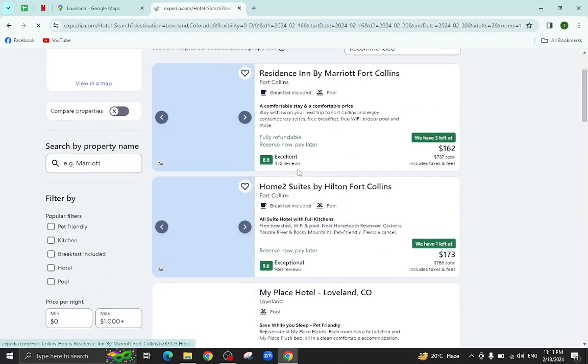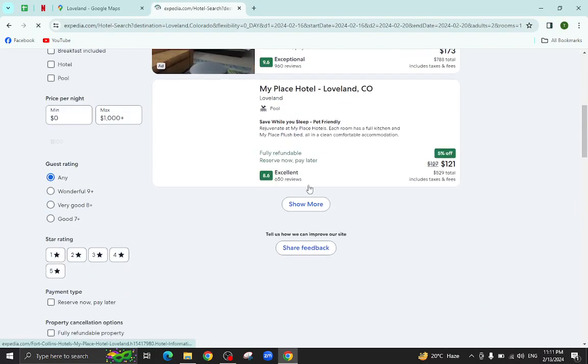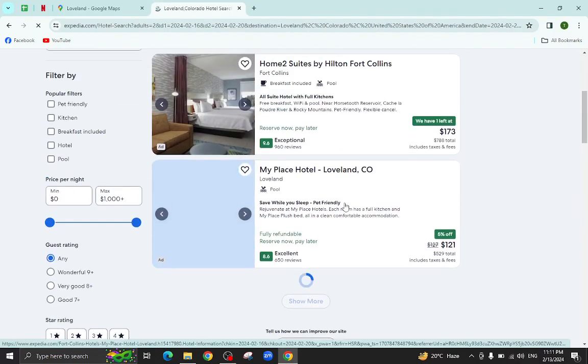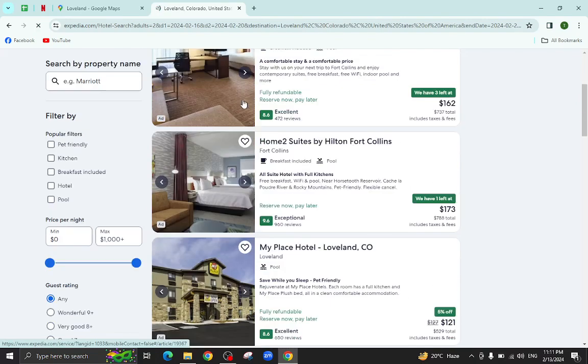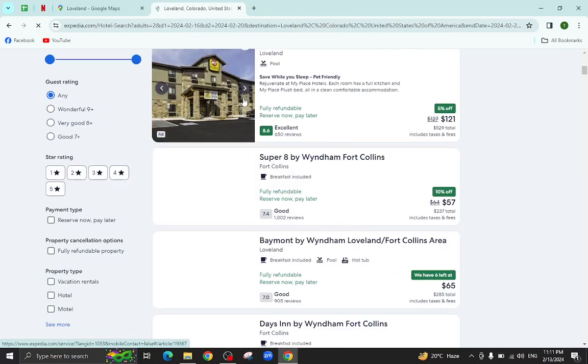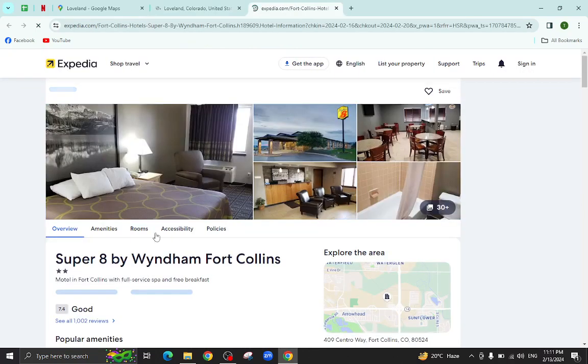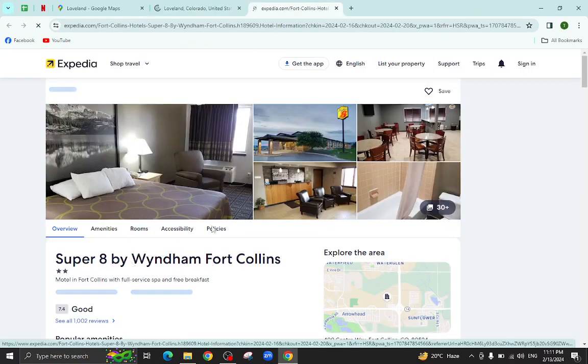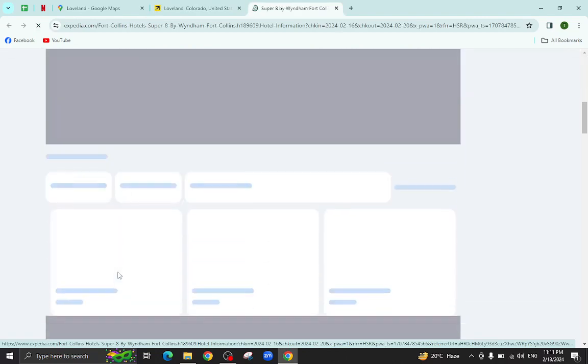These are several hotels which are available as per your given check-in and check-out dates. As you can see, for example, I will click on this one. All the details regarding this hotel will be available on this page, for example pictures, popular amenities.